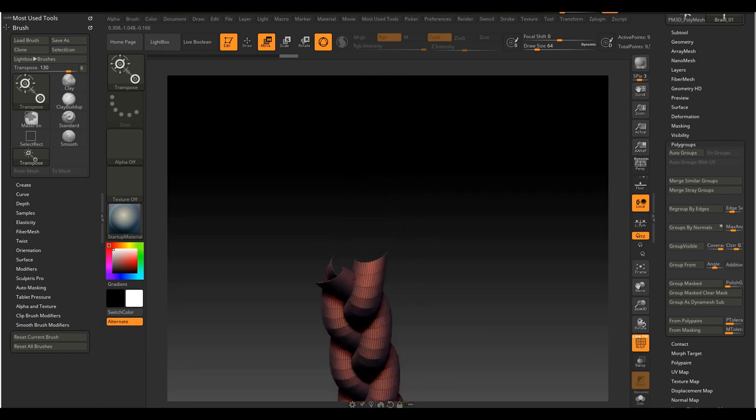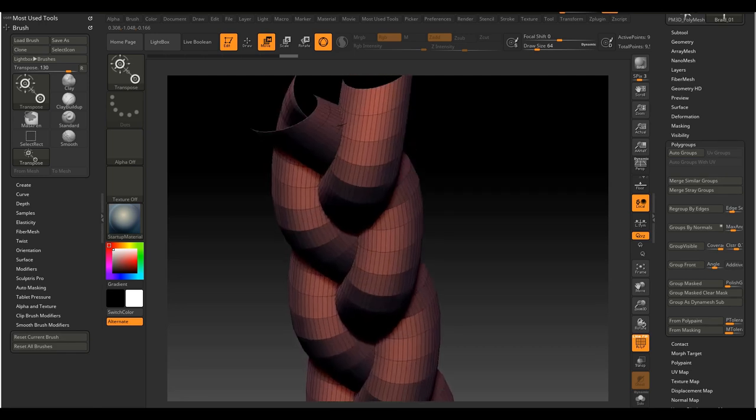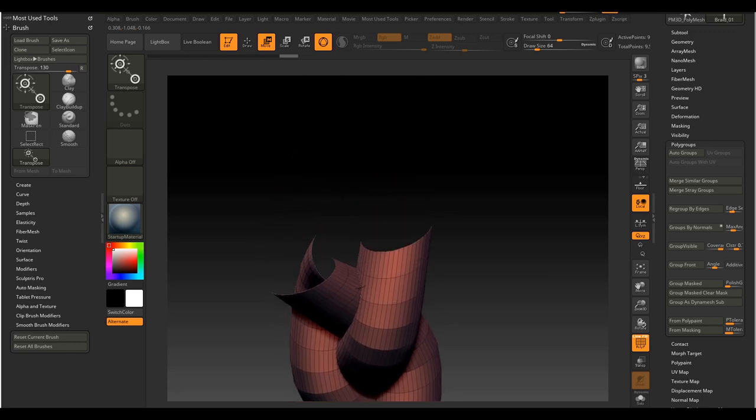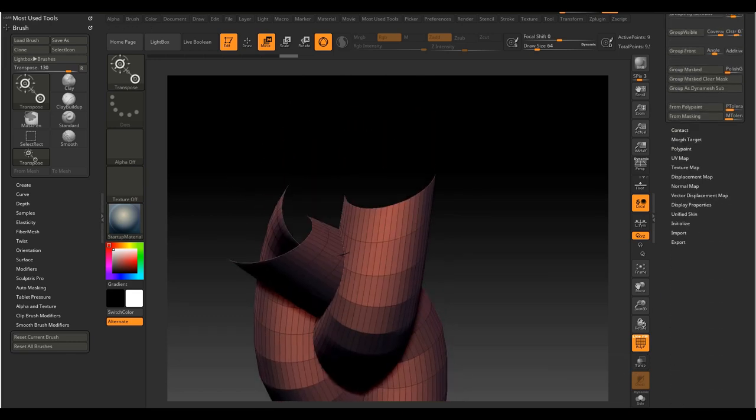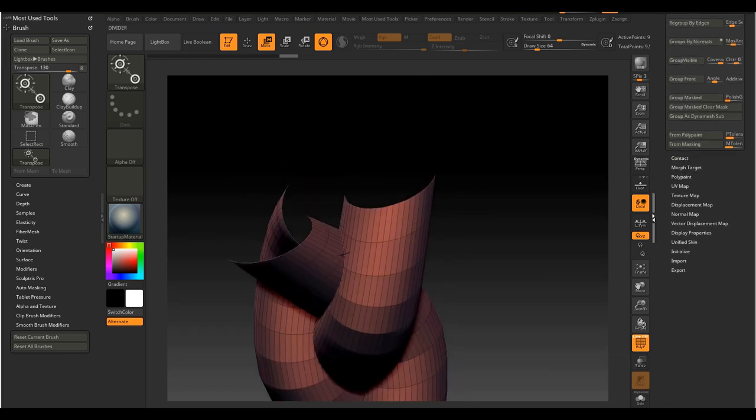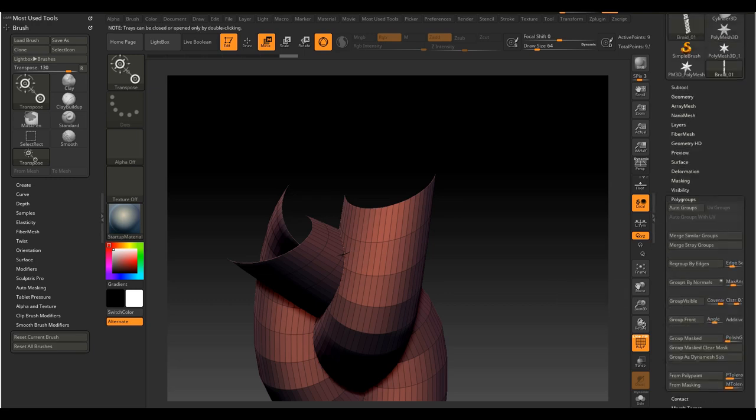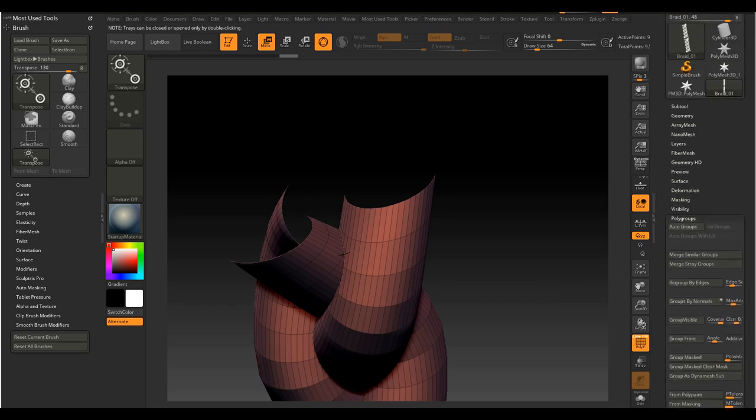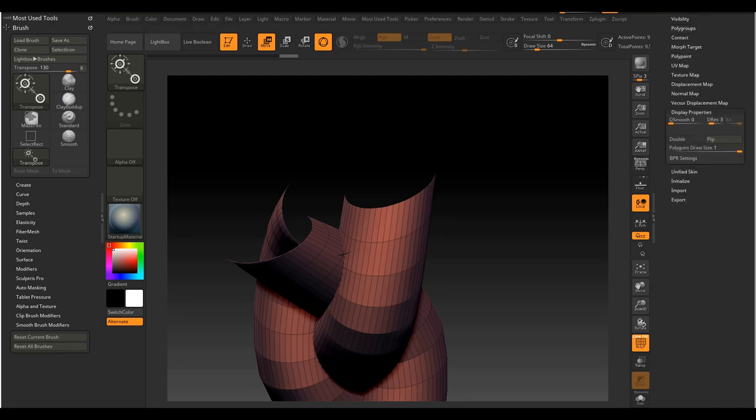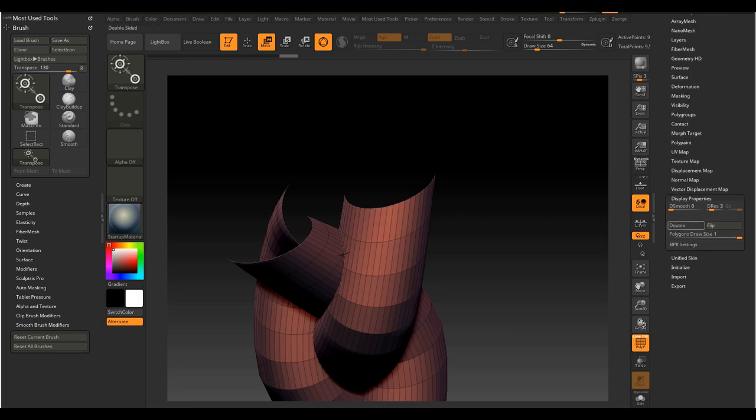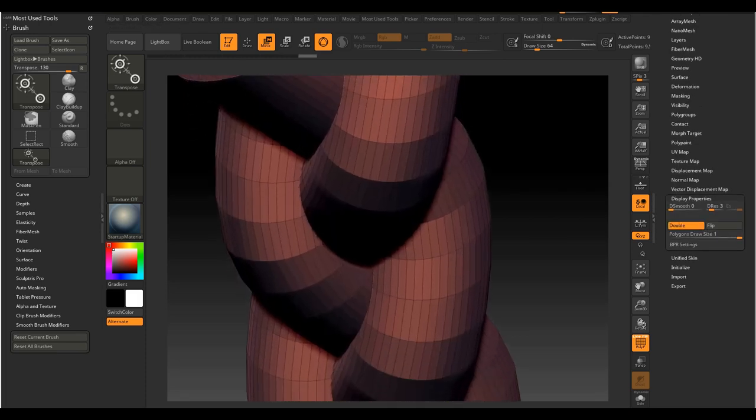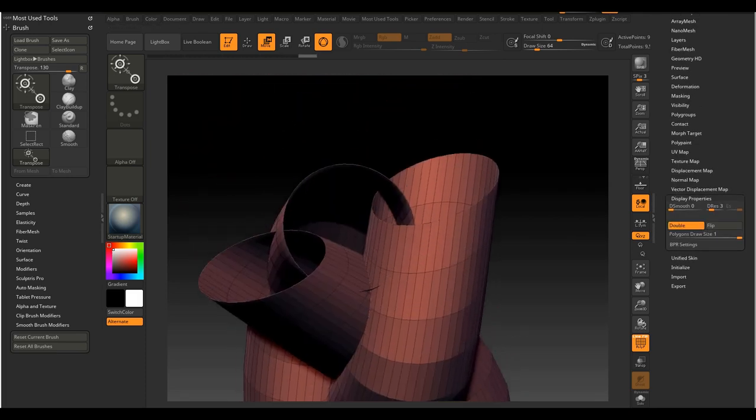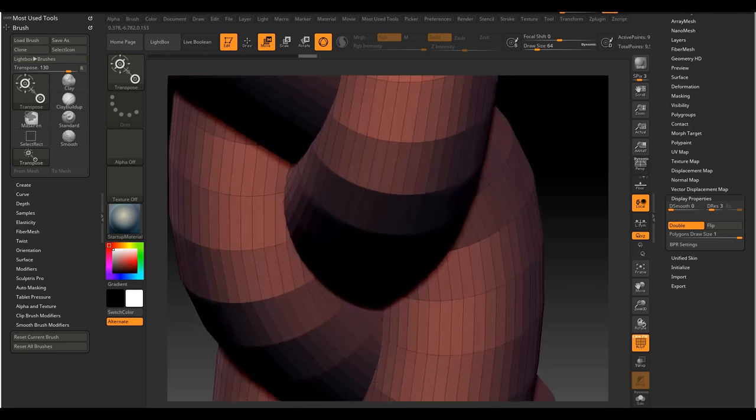Now what I'm going to do is come down here to polygroups. This is really important for later on because we want all of our objects in our curve brush to be different polygroups. Right here, this option, click group masked clear mask. That's going to give what's masked a new polygroup. Now I'm going to go up to the top of my mesh and under display properties, I just want to hit double so this is a little bit easier to see.